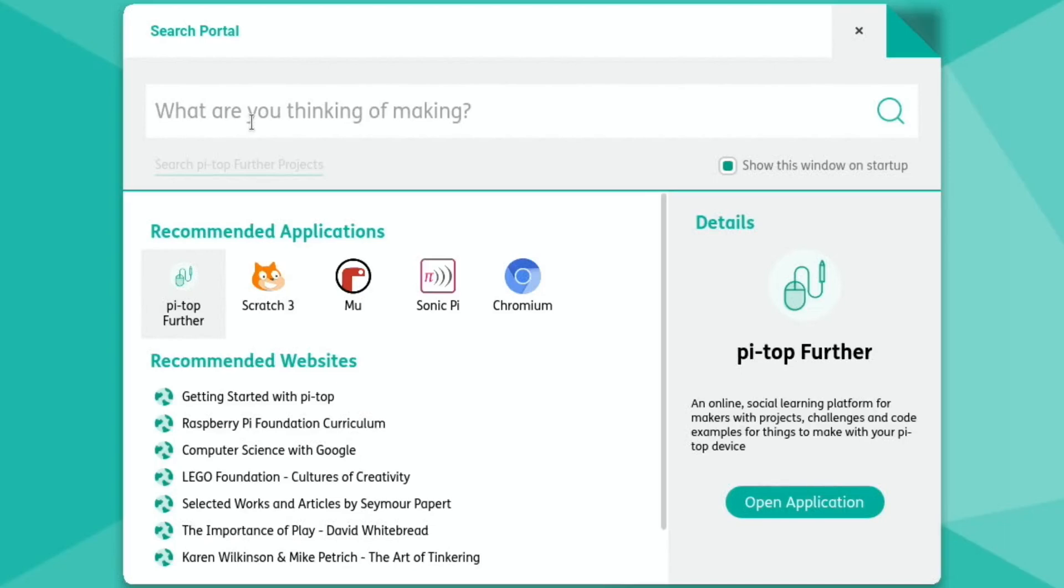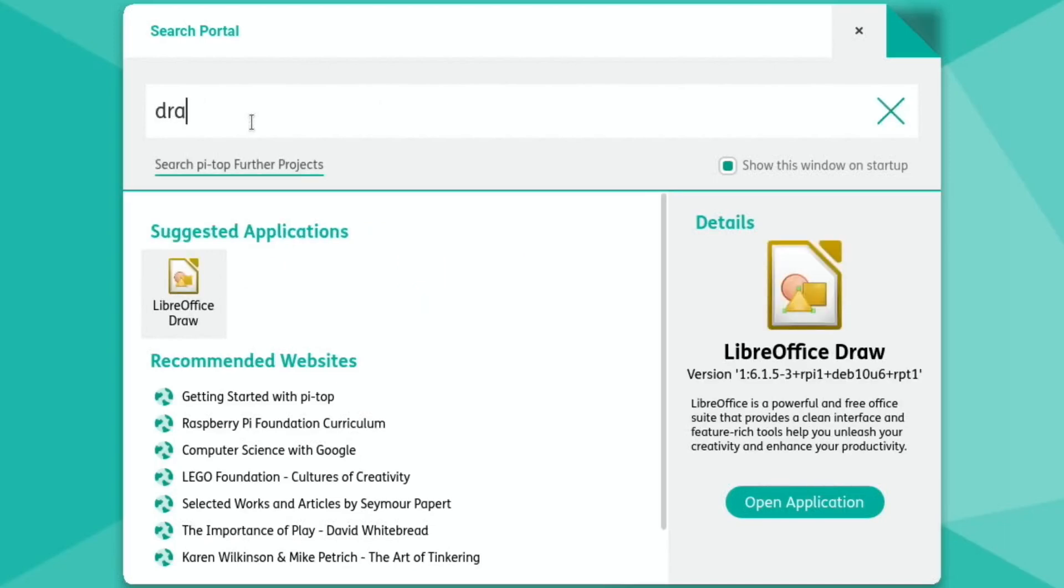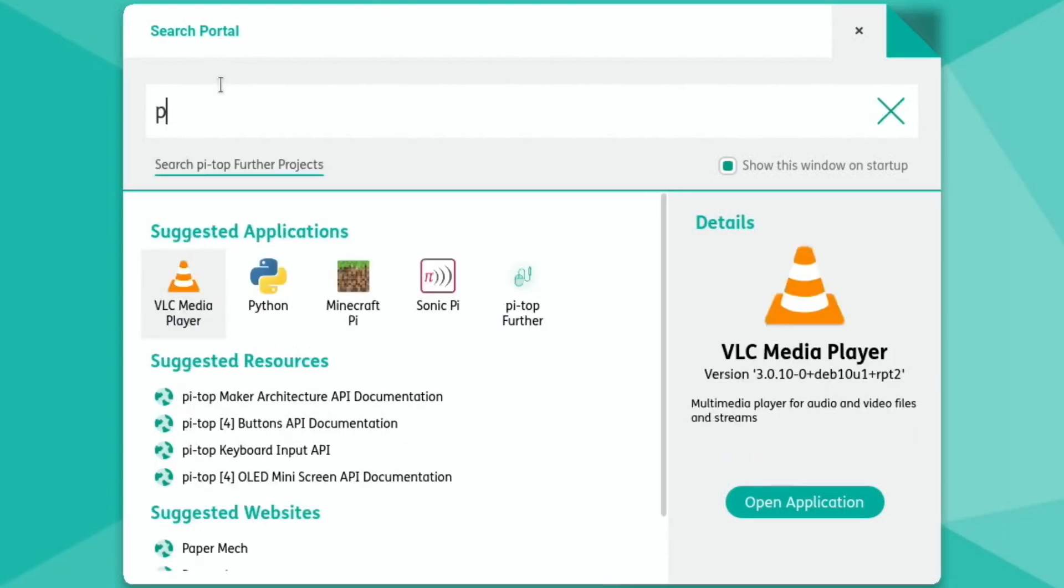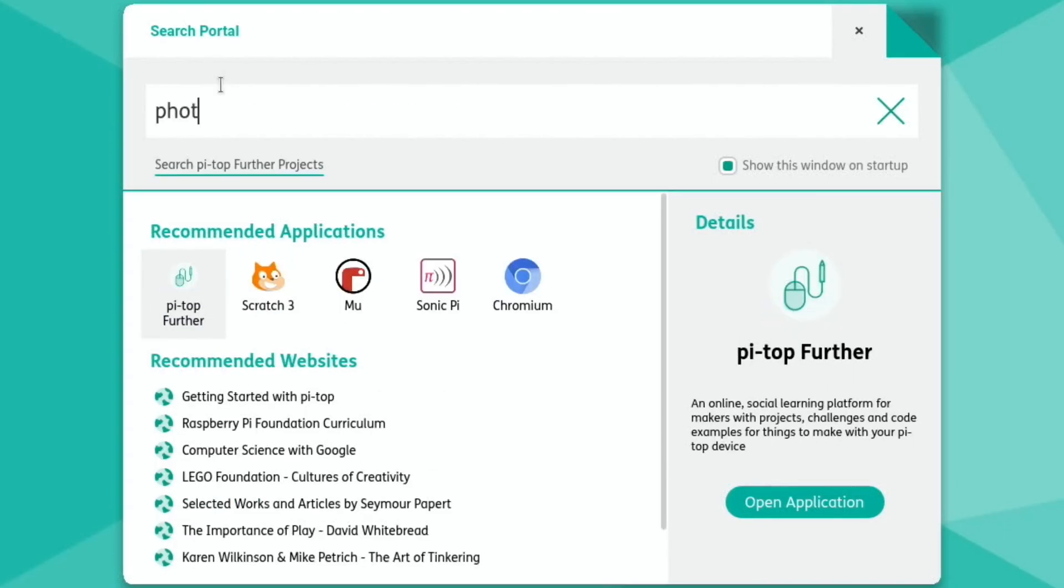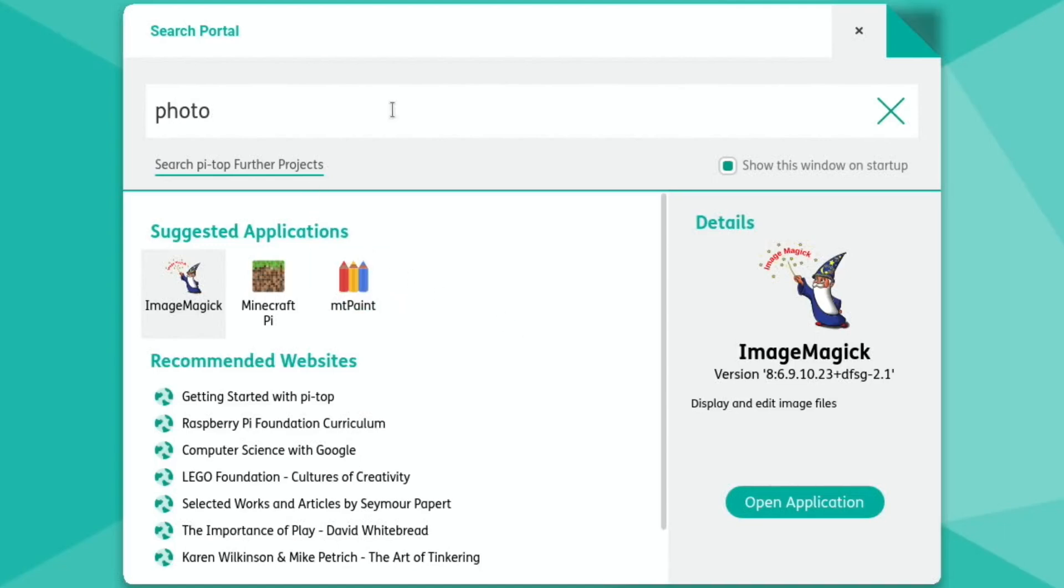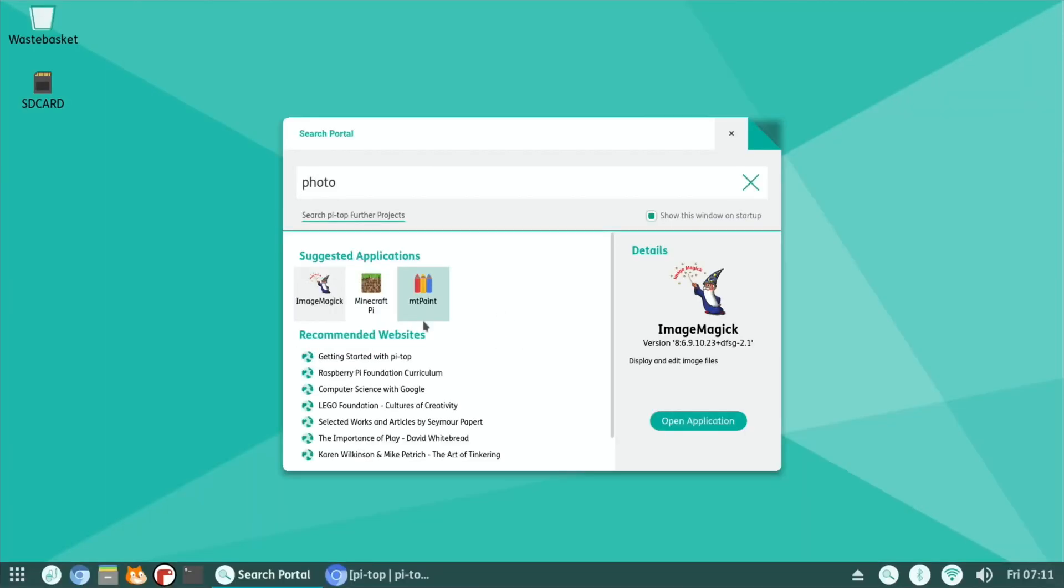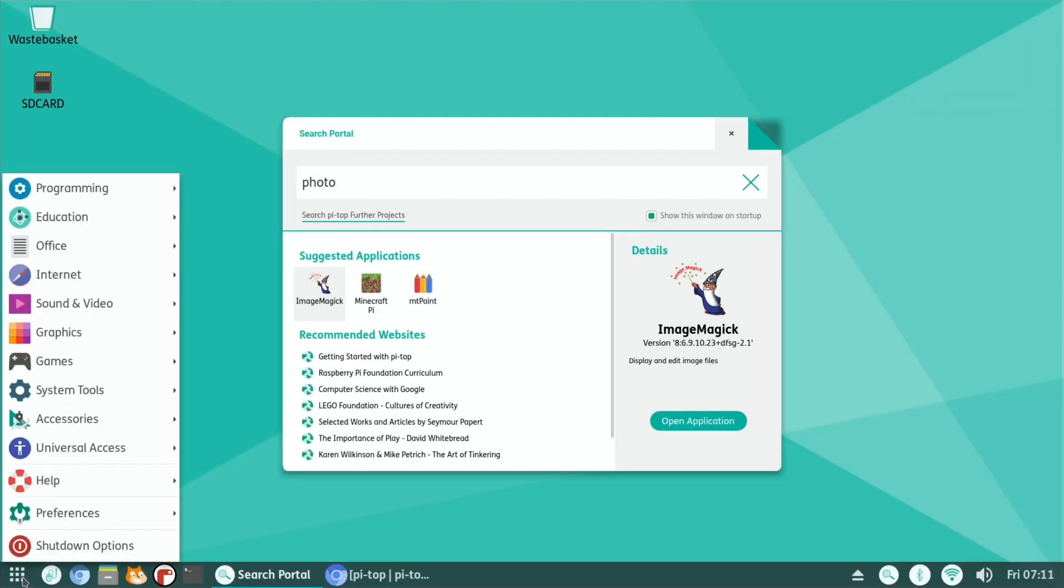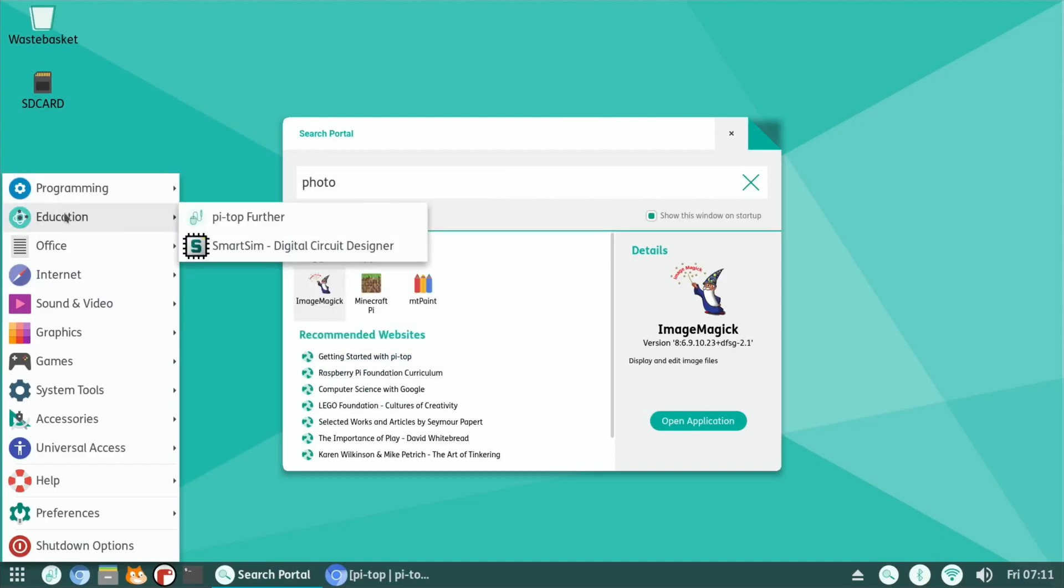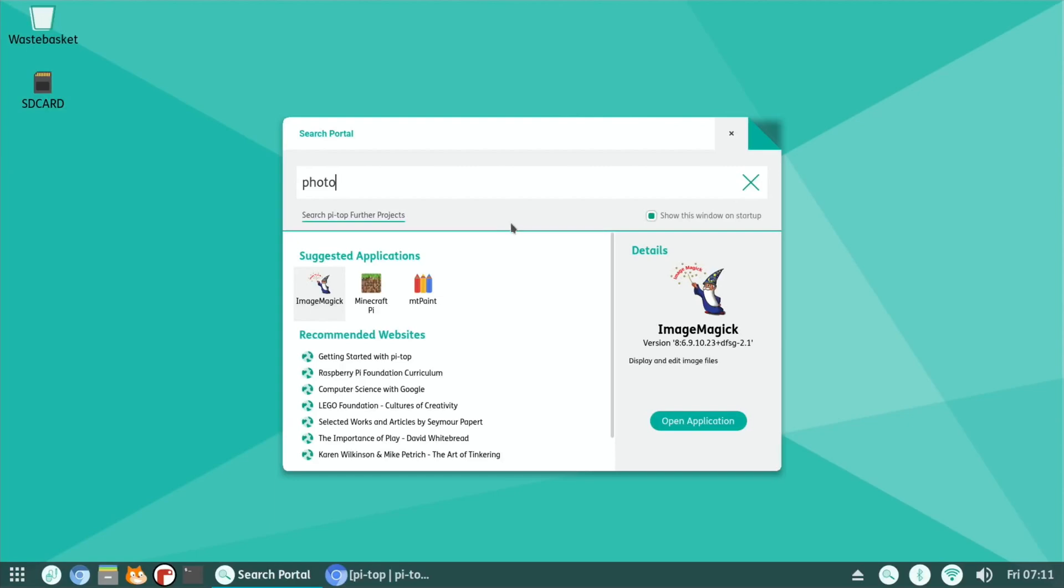So I guess if I put in draw, yeah, LibreOffice draw comes up. What happens if I do photo, is there anything for photo? Image magic, Minecraft, MT Paint. So it's just a way of finding out what's on there rather than doing the normal thing of going through programming, education and so on. And I'll go back to that.